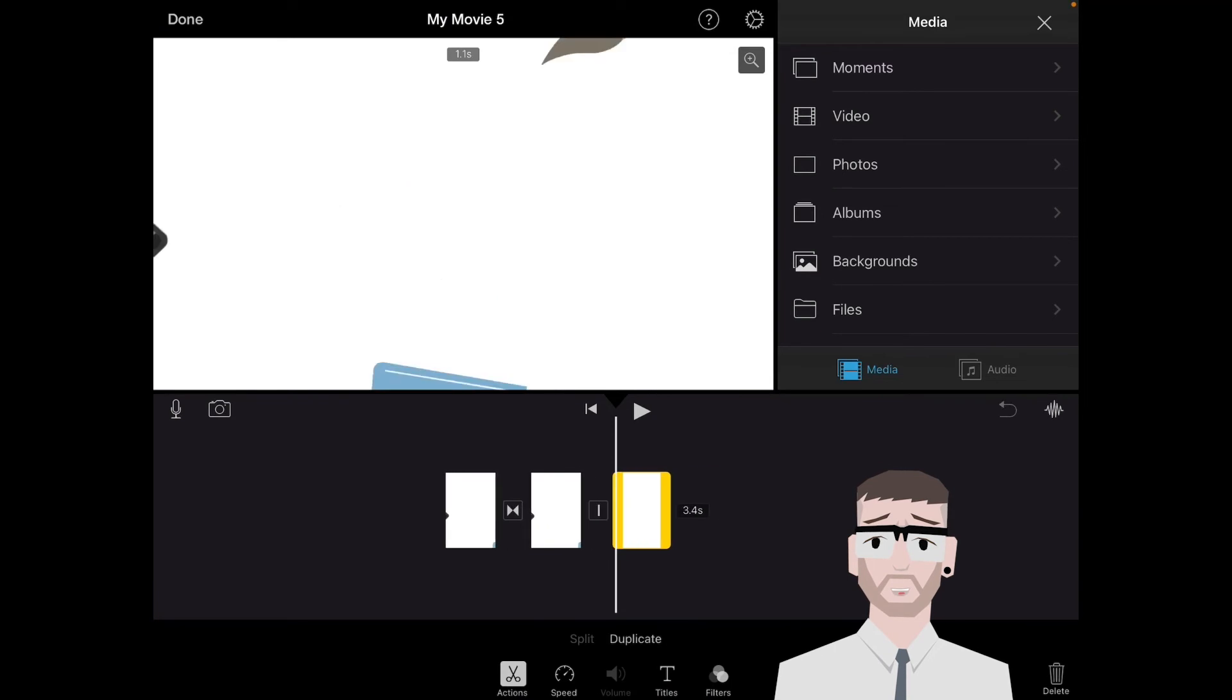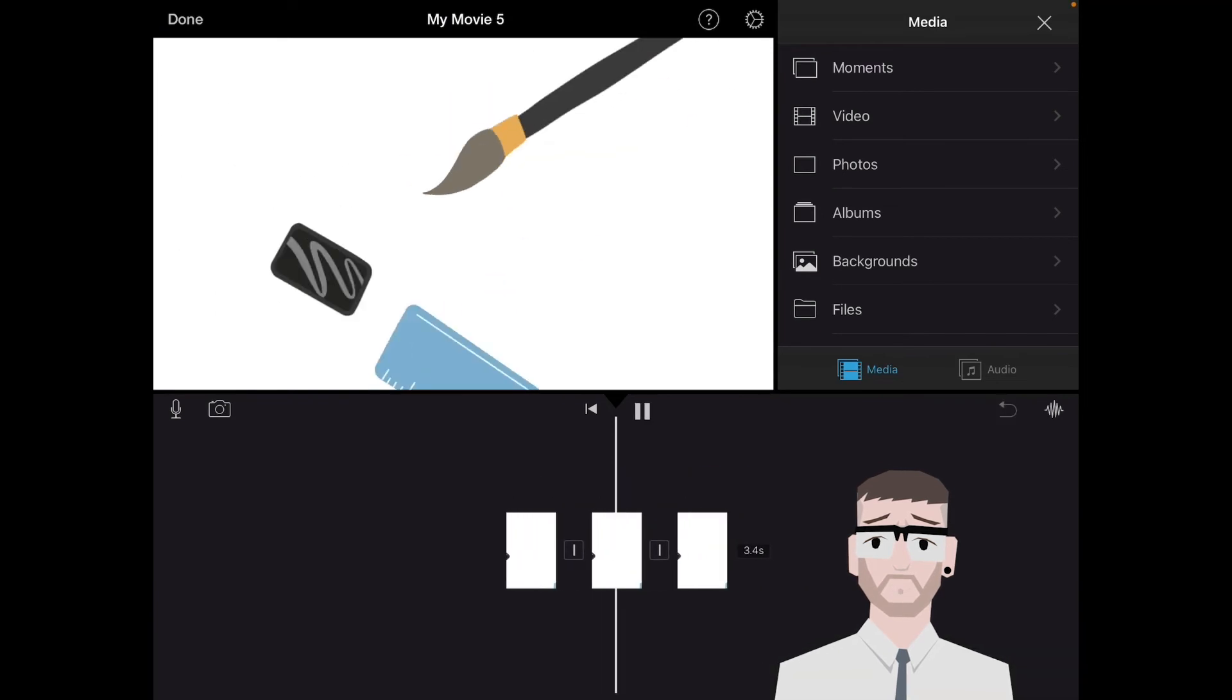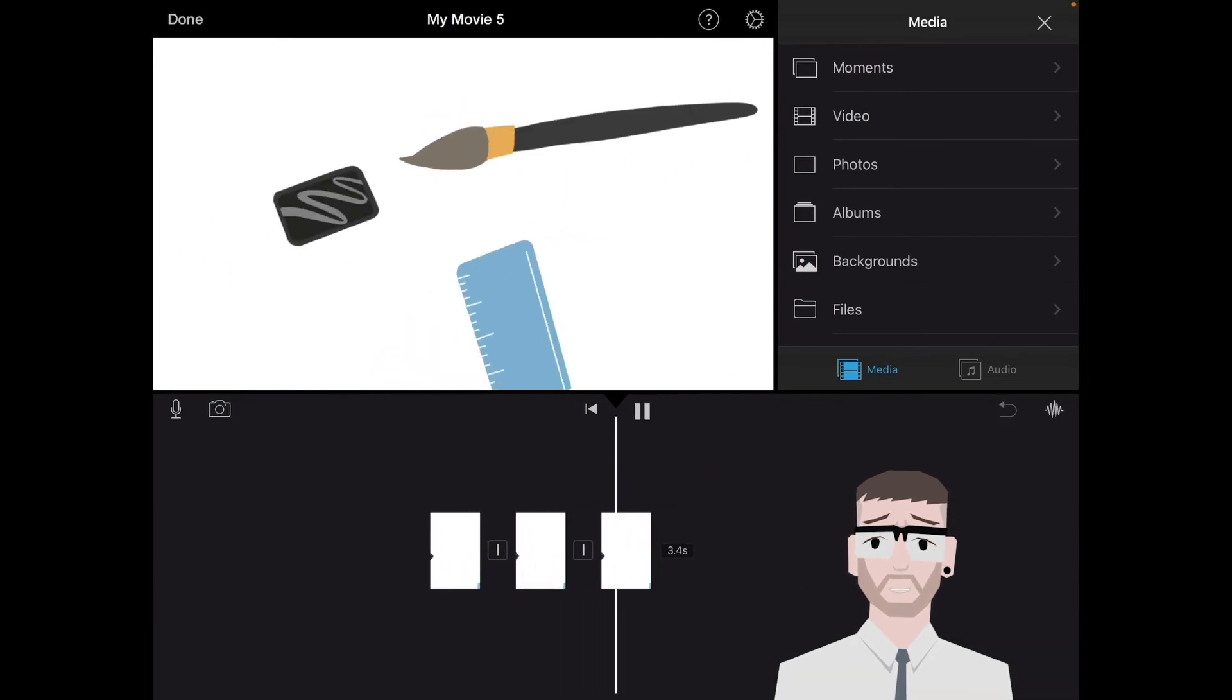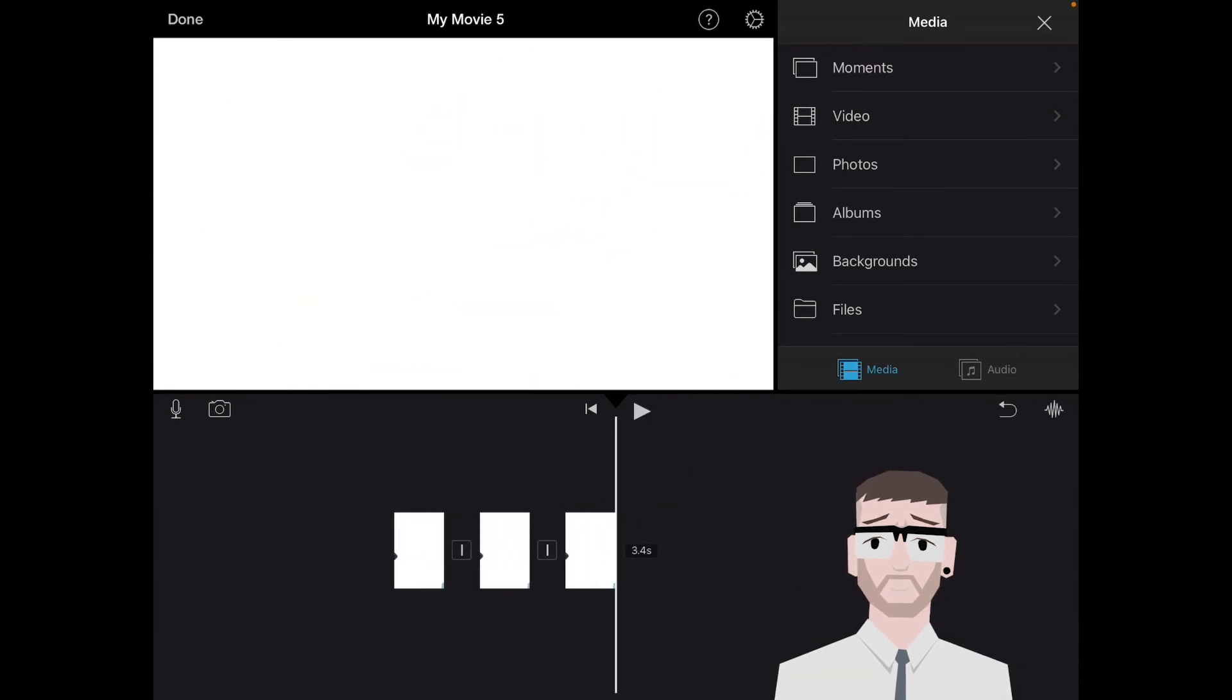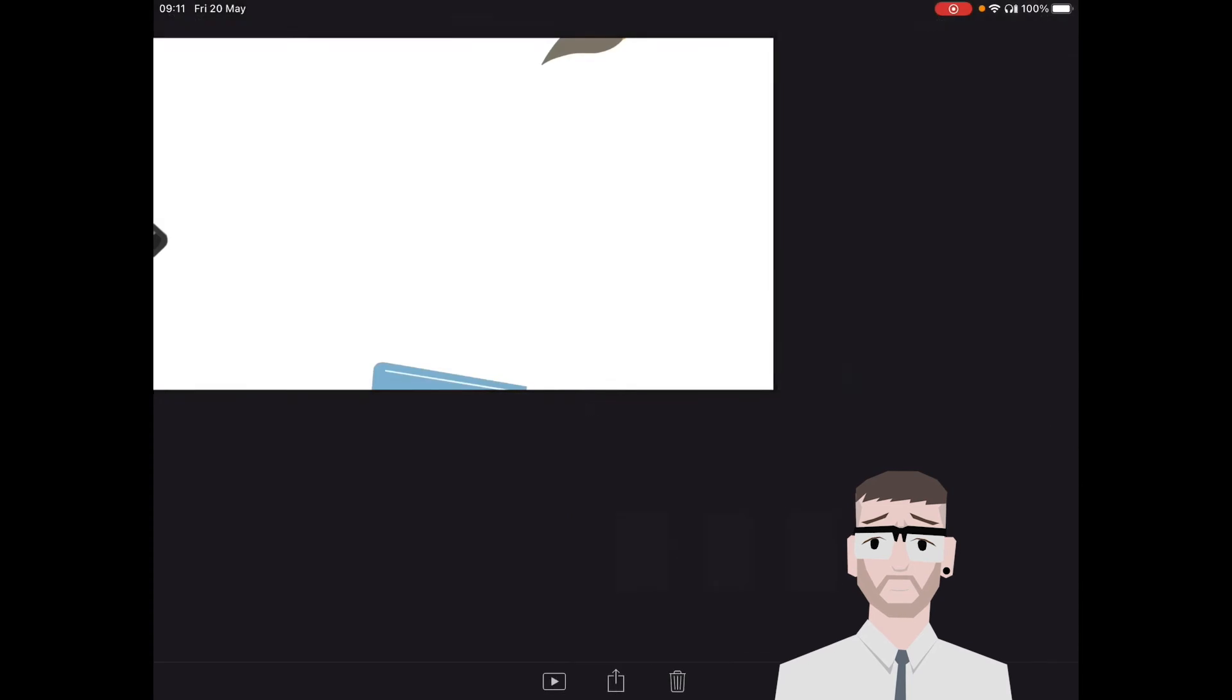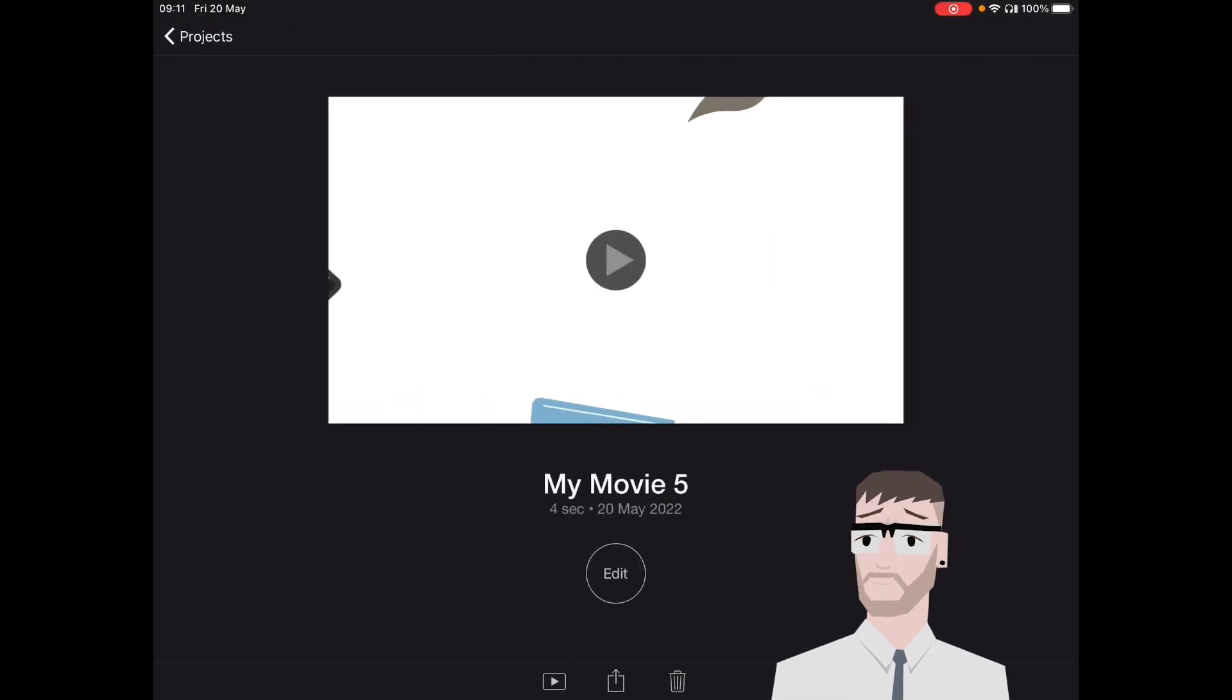And what will hopefully happen is that loop will play through perfectly. To export, select Done and you can simply just put it into your photo stream again by saving it.